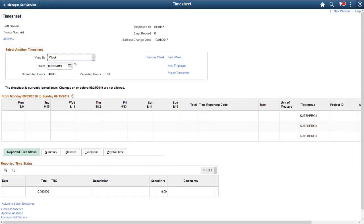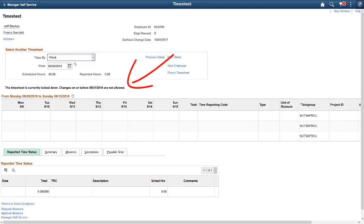Access the timesheet of an employee belonging to a locked pay group. The timesheet shows a message to indicate that the timesheet is locked. This completes our demonstration of the Current Pay Period Timesheet Lockdown feature.